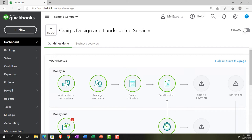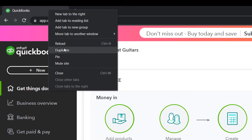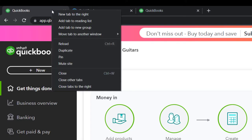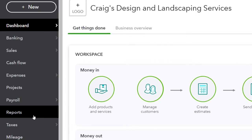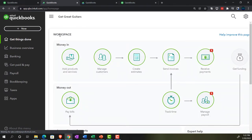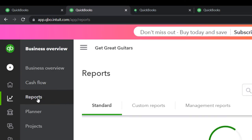We're going to open up a few tabs by right-clicking on the tab and duplicating it - doing this a few more times so we can put reports into these tabs. We'll jump over to the sample company to note where reports are located in the accounting view - left-hand side, Reports. Back in the business view, reports are found in Business Overview, then the Reports section.